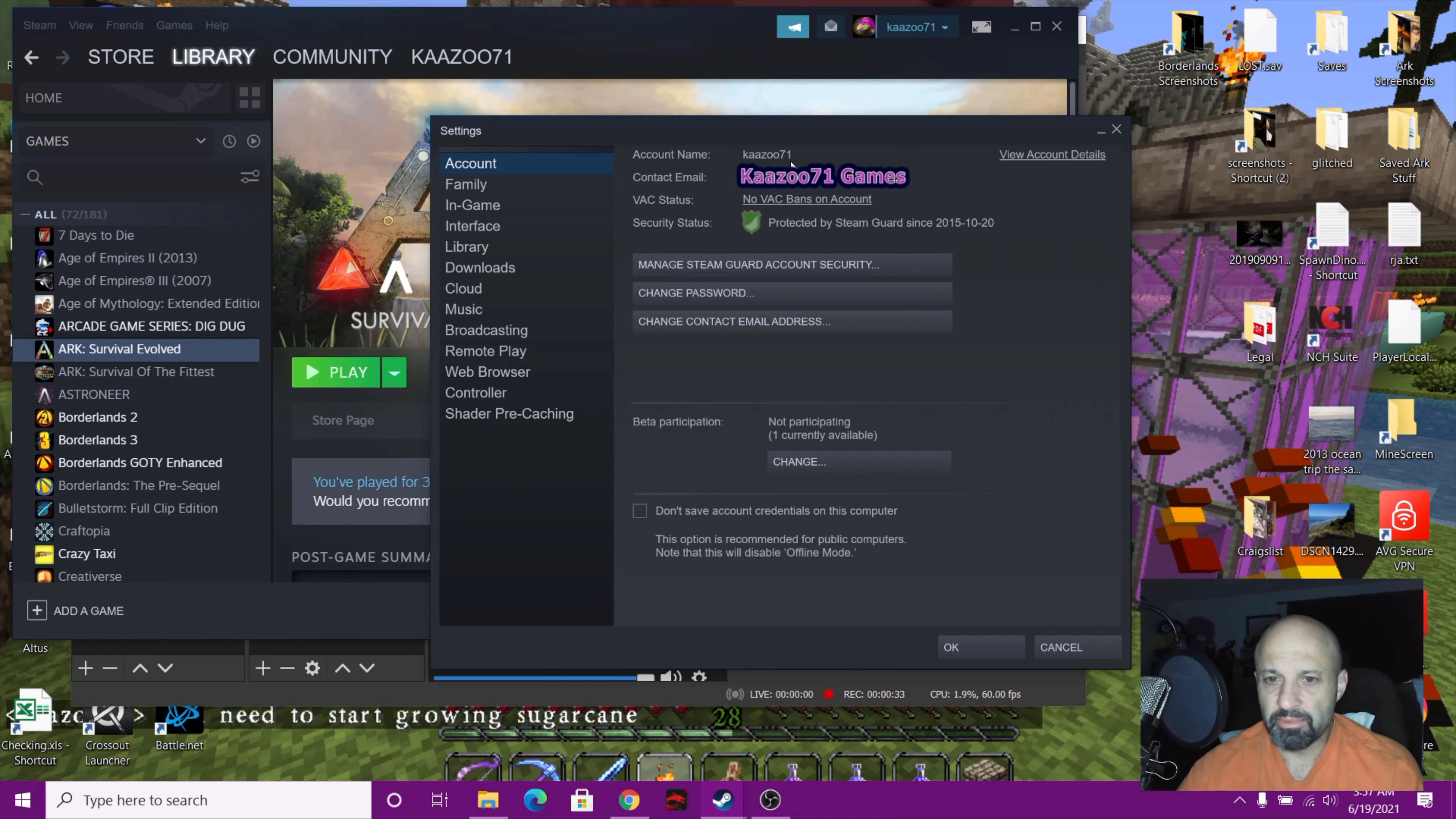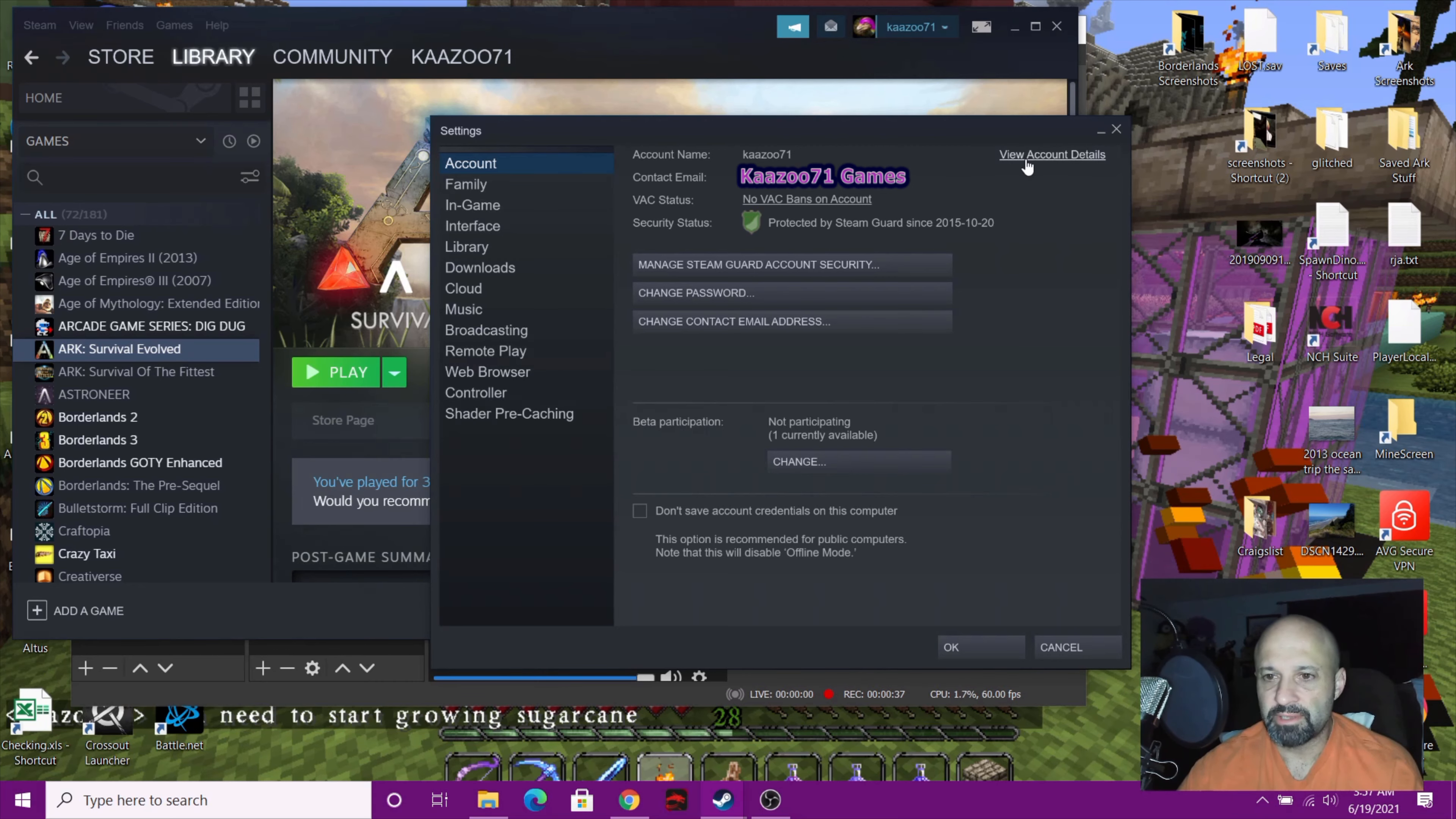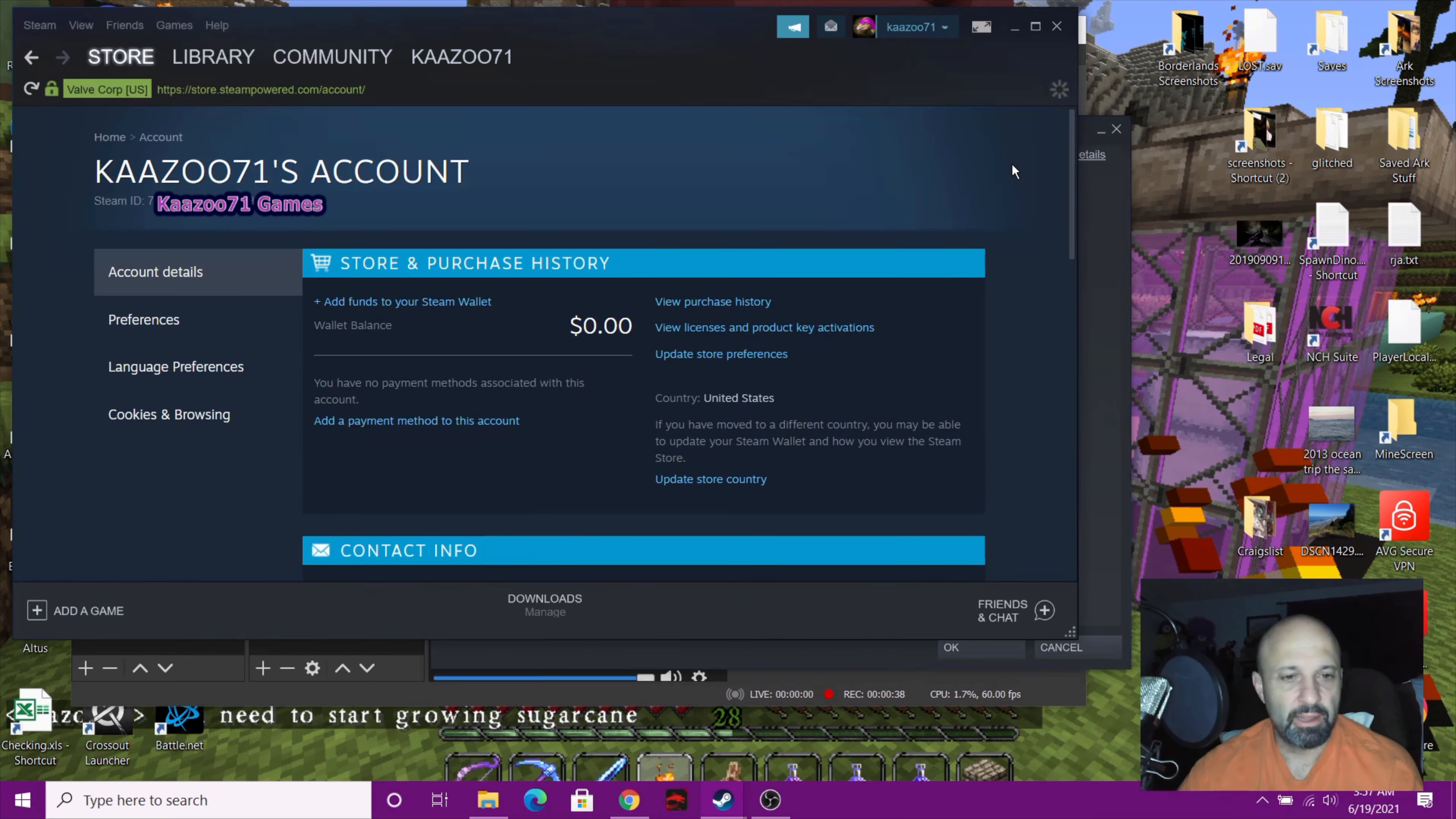On the right side, you click that and it's going to bring up your account, and right here is your Steam ID. So you're just going to copy your Steam ID, and that's where it's at.